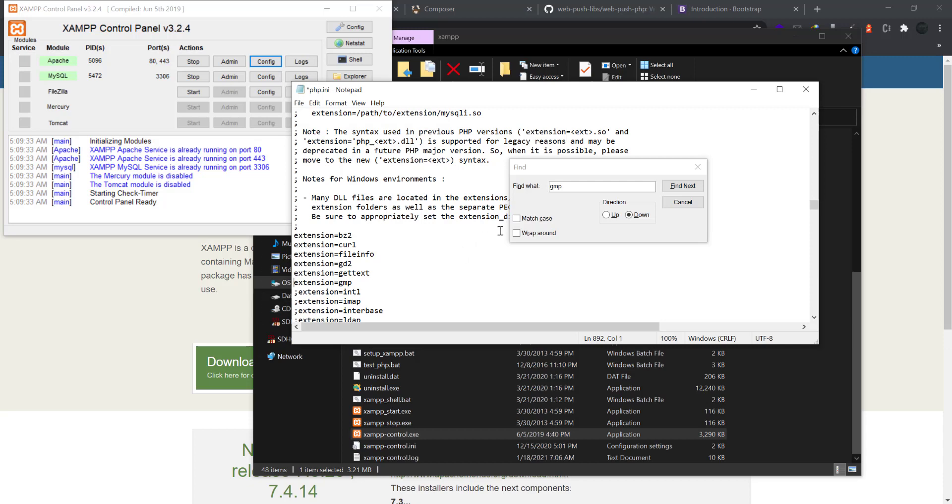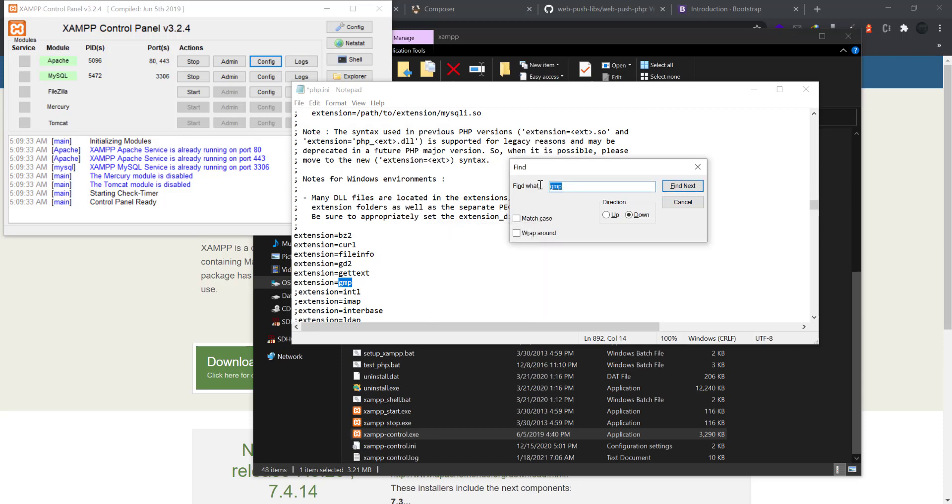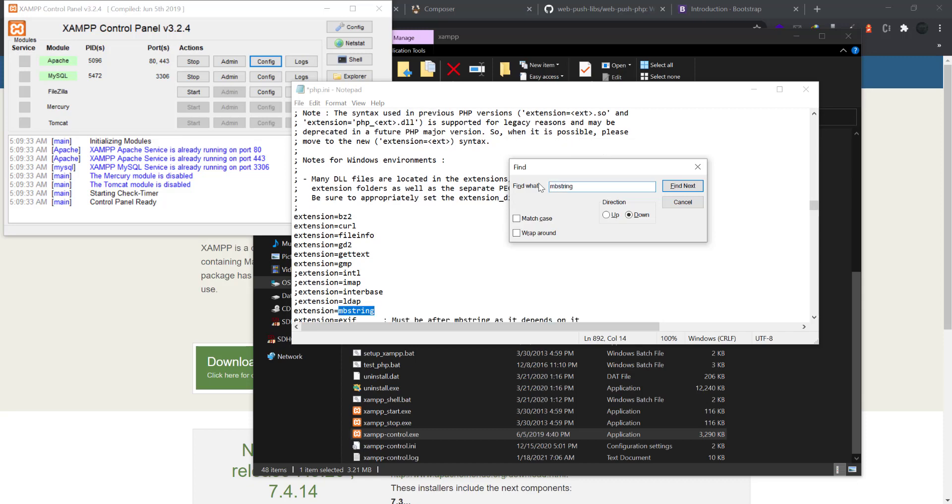Also search for MV string and also enable this extension by clearing the semicolon.